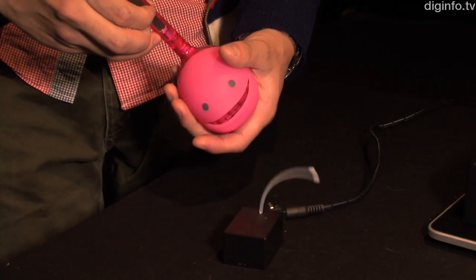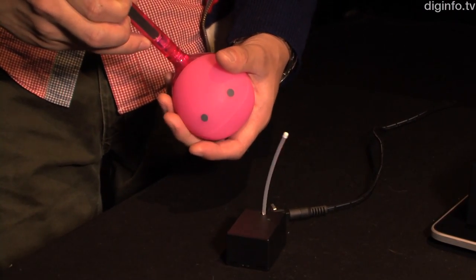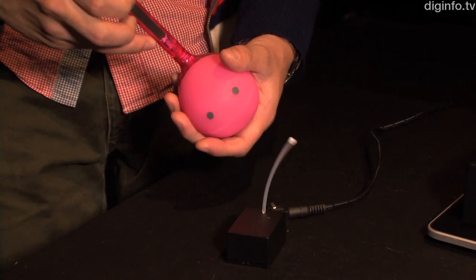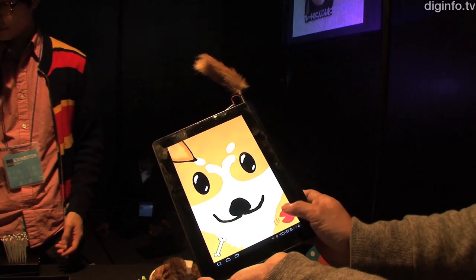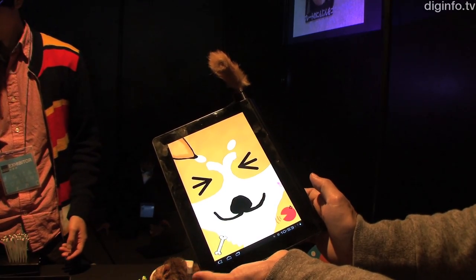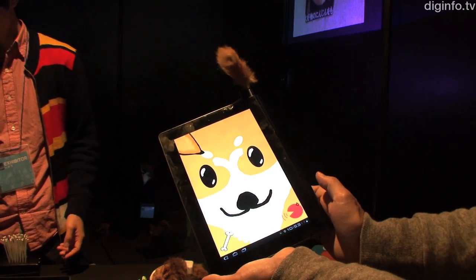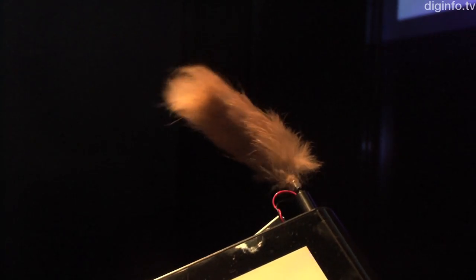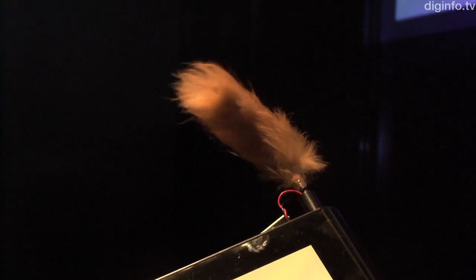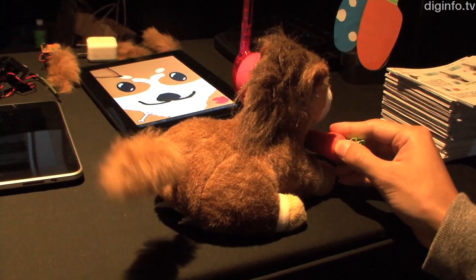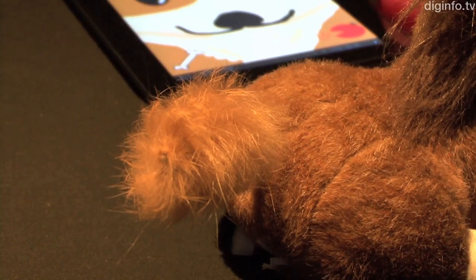The Heliotope interface uses light as the stimulus for movement, but various other sensors such as audio or magnetic sensors can be used for different effects. The developers would like to create a range of applications for this system, including educational toys and plush toy accessories.